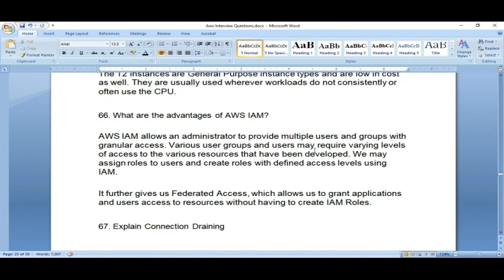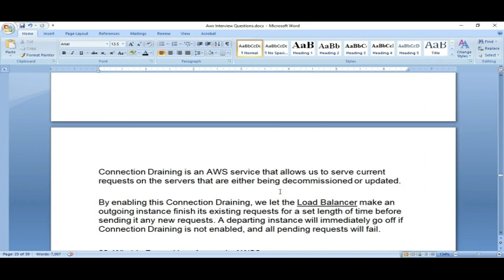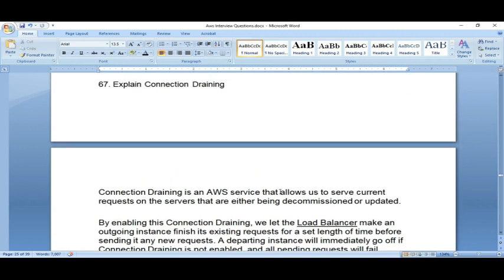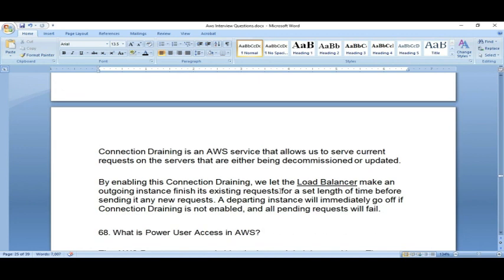What is connection draining? Connection draining gives your instances some time — if your instance is not working or is down, it ensures requests are not forwarded to the load balancer. It stops the server from taking new requests when it is being decommissioned, so that requests don't get forwarded or get into a loop. Connection draining is an advanced feature you can use in a load balancer.